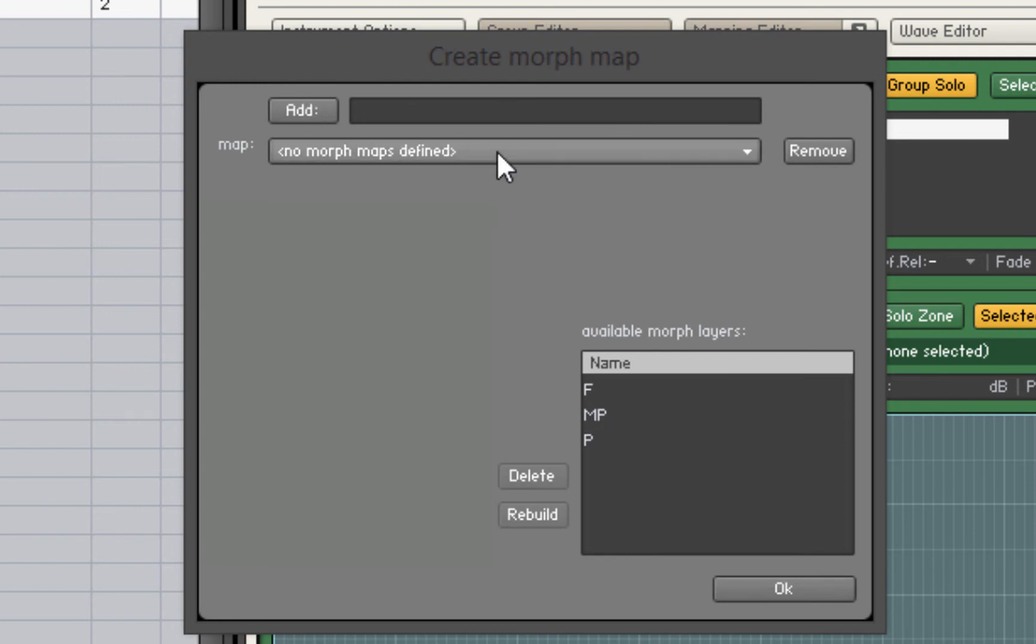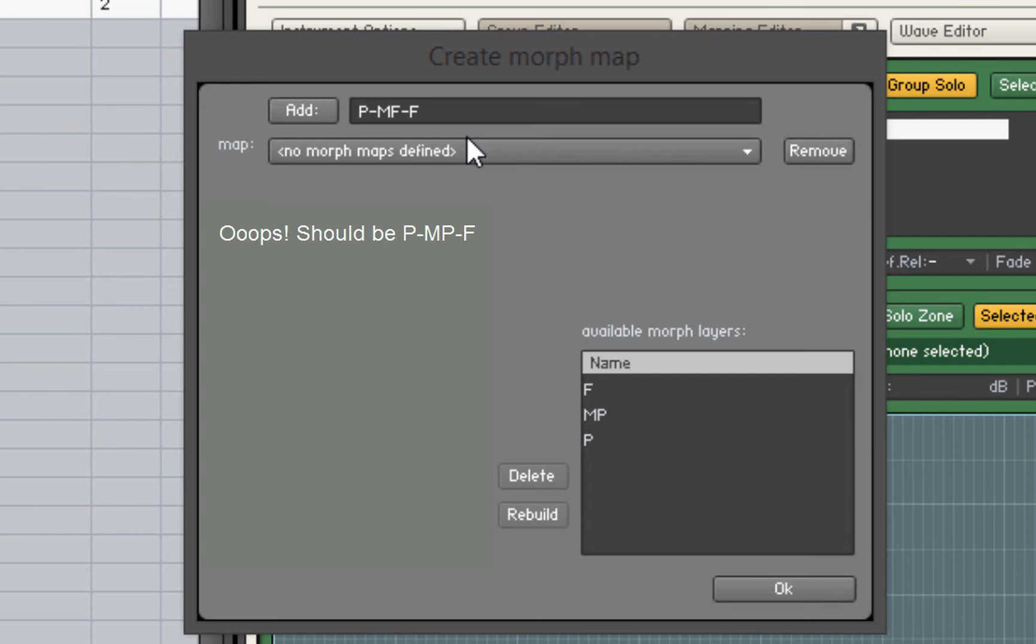Now we're going to create a morph map. We're going to give our map a name: P dash MF dash F. This is just for our reference so we know that this is a morph map that goes from dynamic P up to dynamic F. Then we'll hit add.